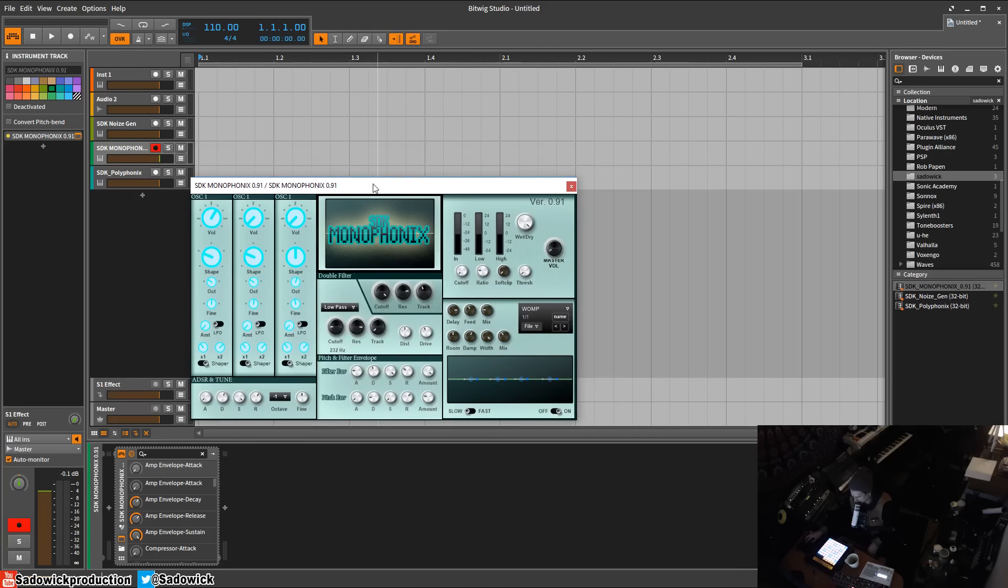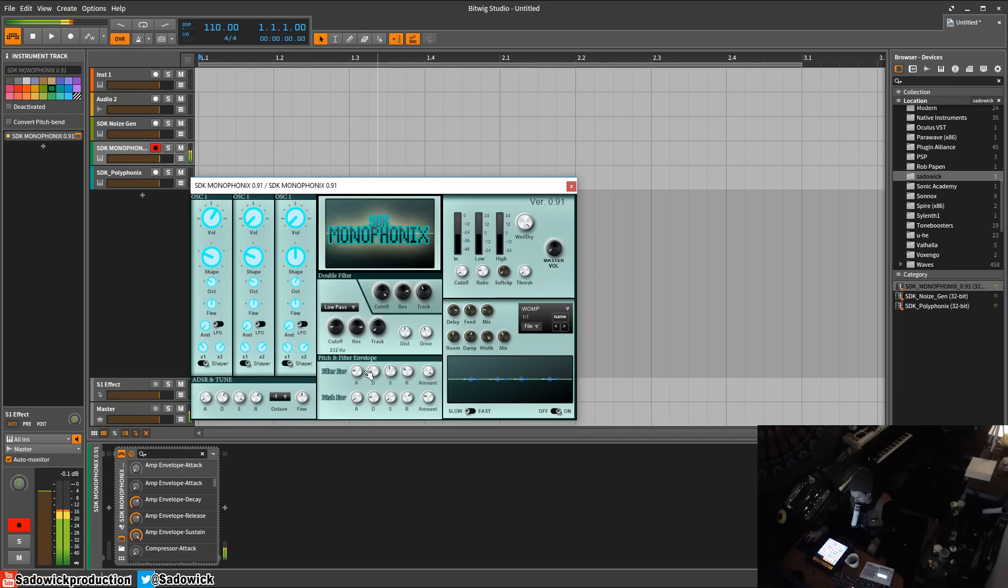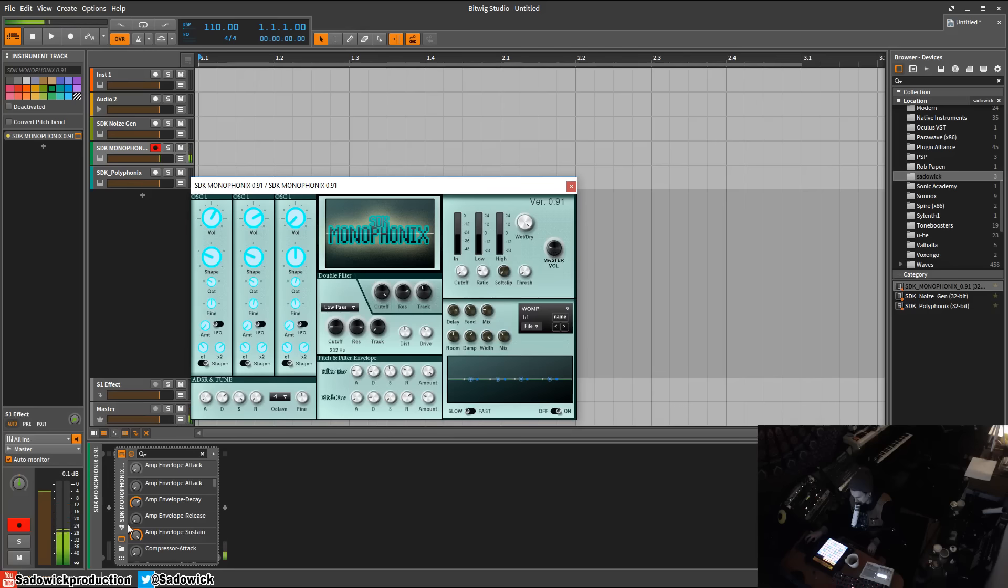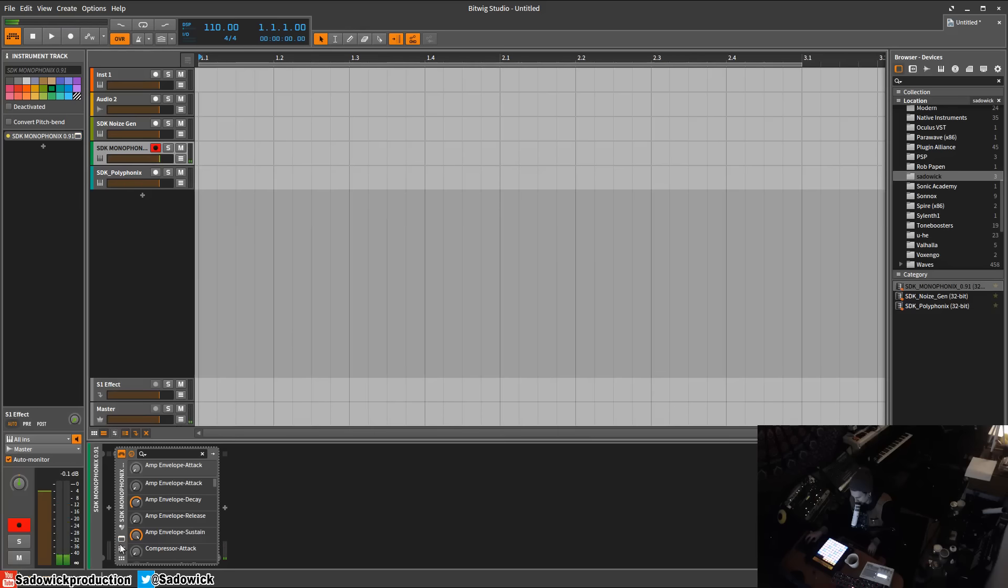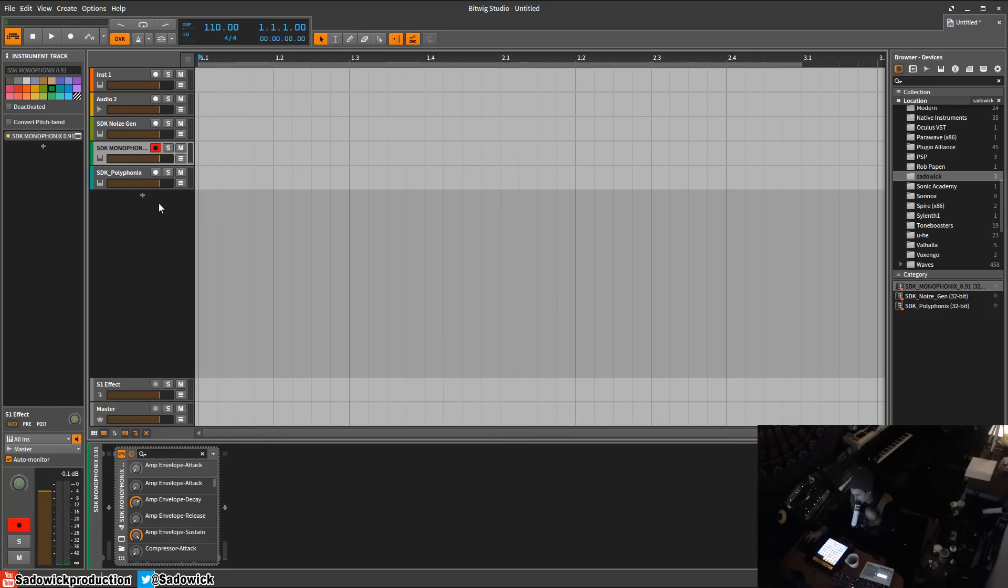It basically sounds like this, it's very beefy I guess. You can adjust the envelopes, the filter, and pitch. Pretty fun, you can add more oscillators. It's kind of scary, but yeah anyway that's that.